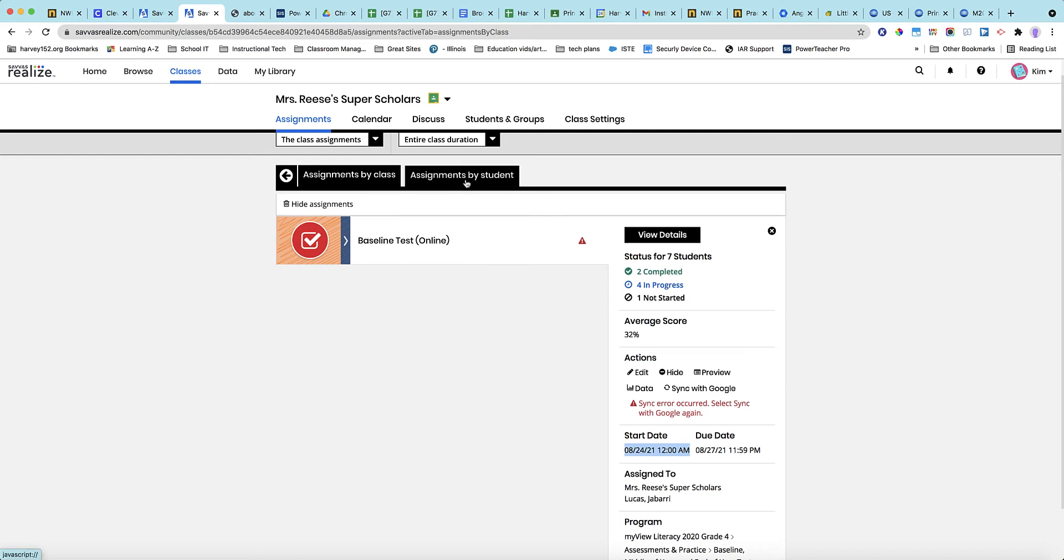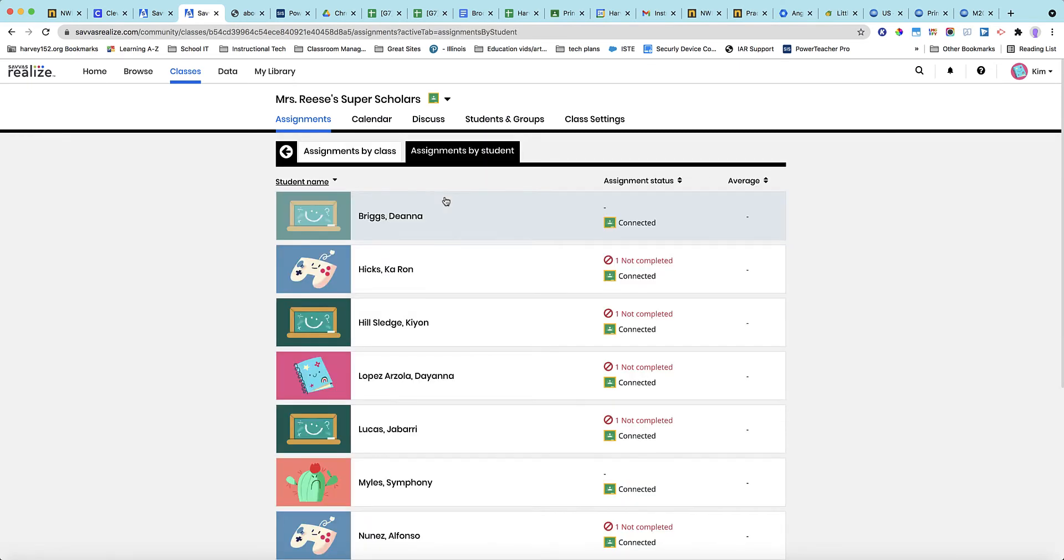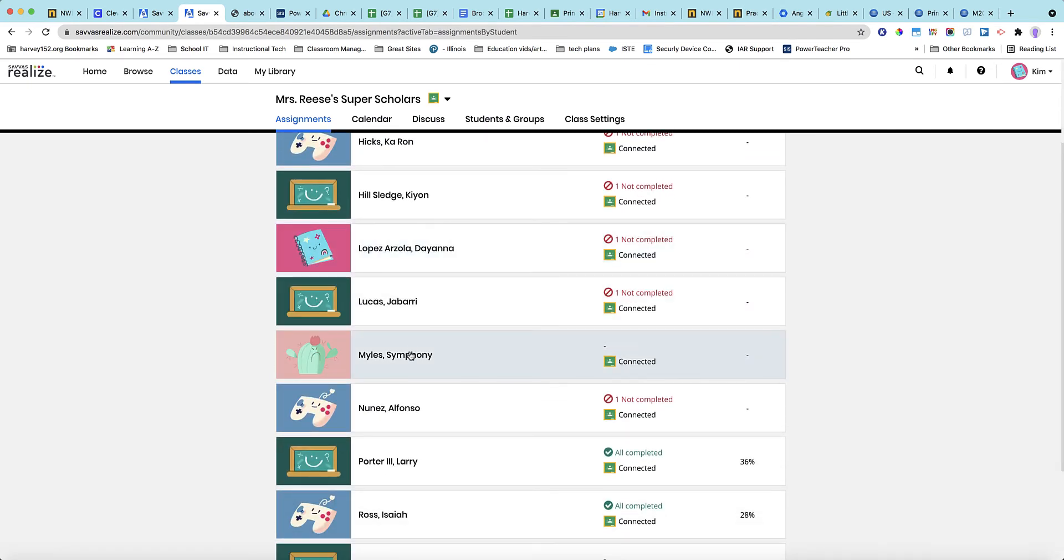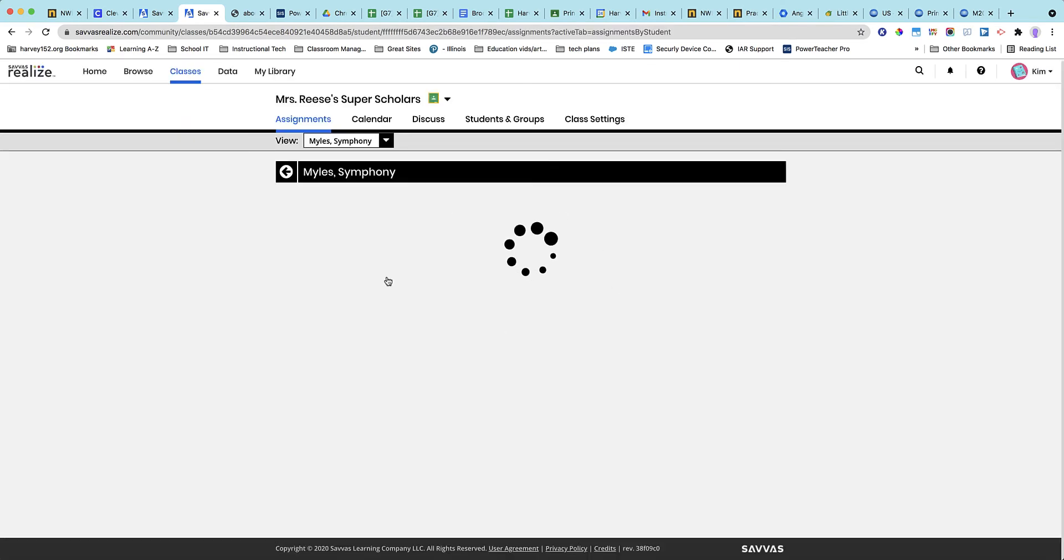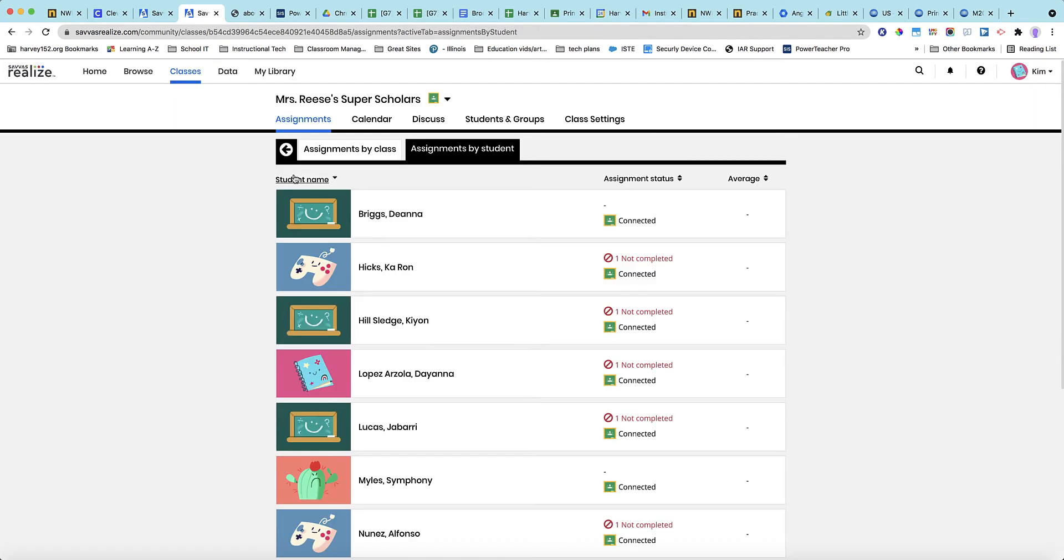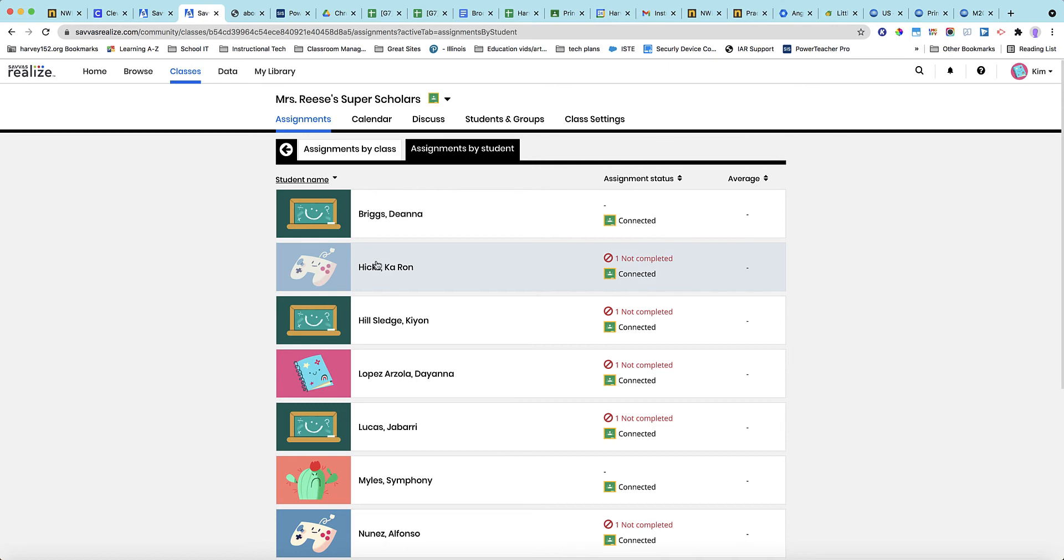So let's take another student. Let's see, I think Symphony Miles was another one that you had that was not in on this assignment. Yeah, this student has not received any assignments. So it's possible that Symphony, just like Jabari, possibly was not connected to a class, did not accept your invitation until today, and perhaps then, since he was not a part of the class at the time it was assigned, he didn't get it.